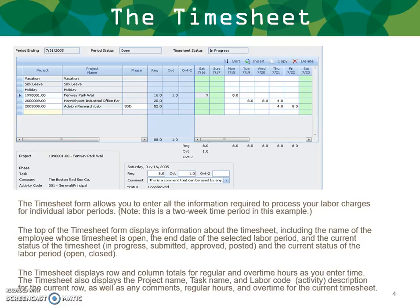The timesheet also displays the project name, task name, labor code or activity, and description for the current row, as well as the comments, regular hours, and overtime for the current timesheet.